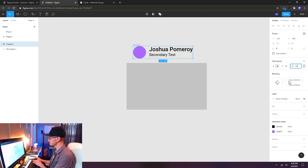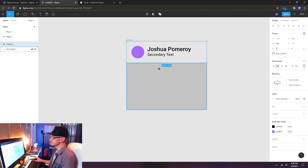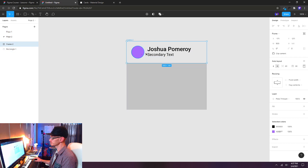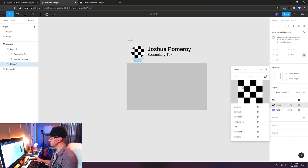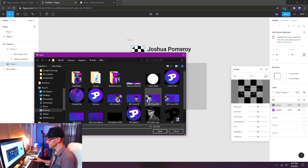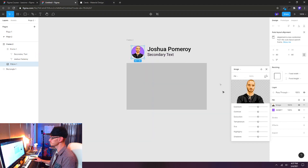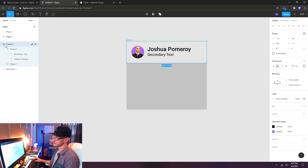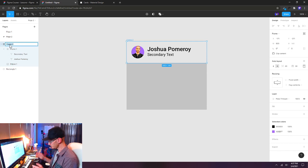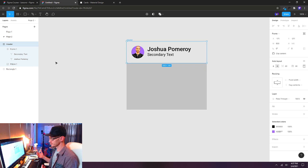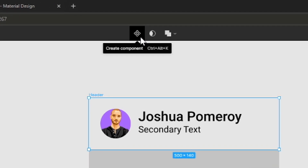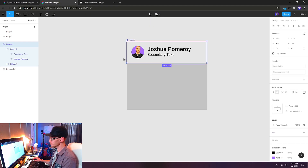I'll increase my padding to 30 and resize the frame to match my rectangle. I'll add a fill to the circle and change it to image, using one of my vector self-portraits. Then I'll select Frame 2 and rename it 'header' in the layers panel. This will be our header for our card component. I'll click the four-diamond button — or use Control Alt K — to create a new component. Our outline and text turn purple, indicating it's now a component.